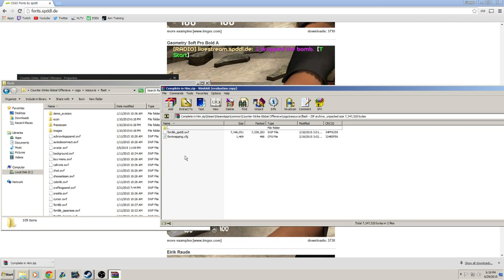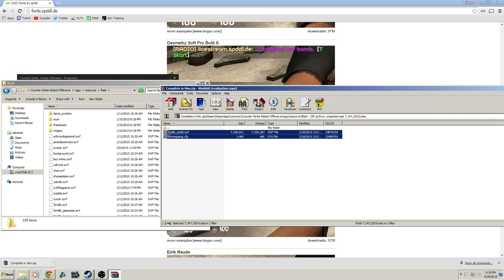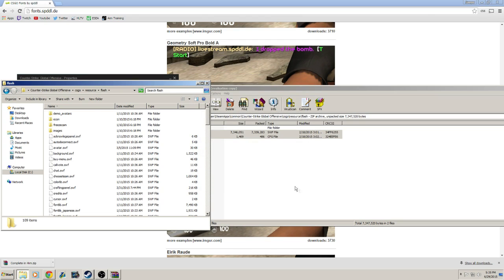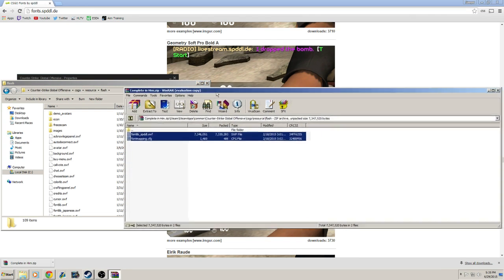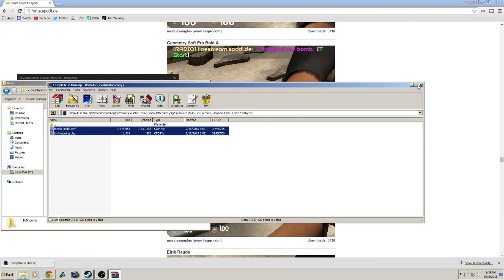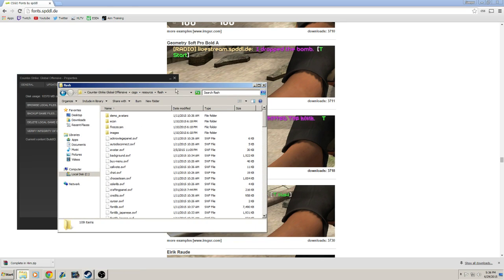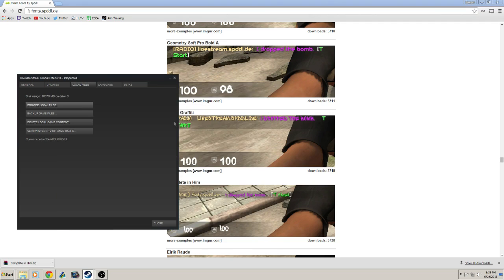Now all you have to do is copy and paste these two files into your Flash folder. I don't really want this font, so I'm going to click Cancel. But when you drag and drop these files, it will replace the original CS:GO font with your new font. Now whenever you open up CS:GO, you will have a new font.